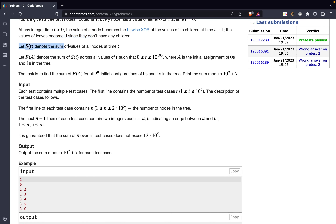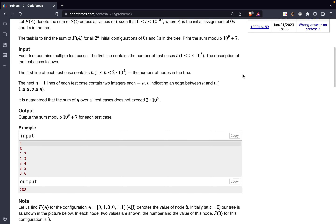Let S(t) denote the total sum of the values of all the nodes at time t. Let F(a) denote the sum of S(t) across all values of t, where t ranges from 0 up to 10 to the power 100 — just a very large number. Even if they checked up to 10^2 times 10^5 it would still be valid. The task is to find F(a) for all 2 to the power n initial configurations of 0s and 1s in the tree, and print the sum modulo 10^9 plus 7.